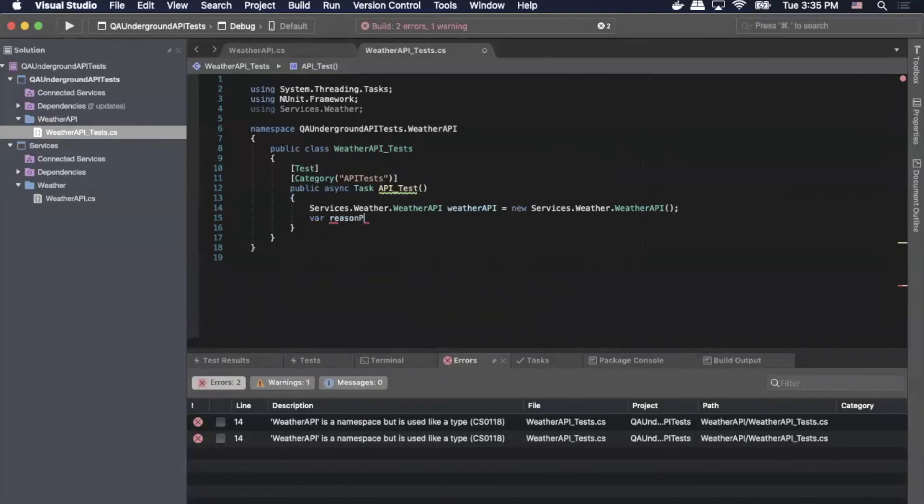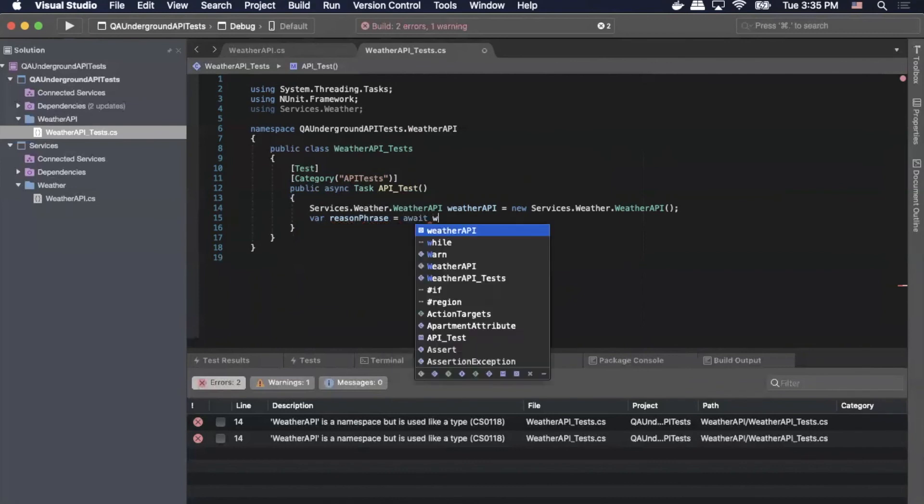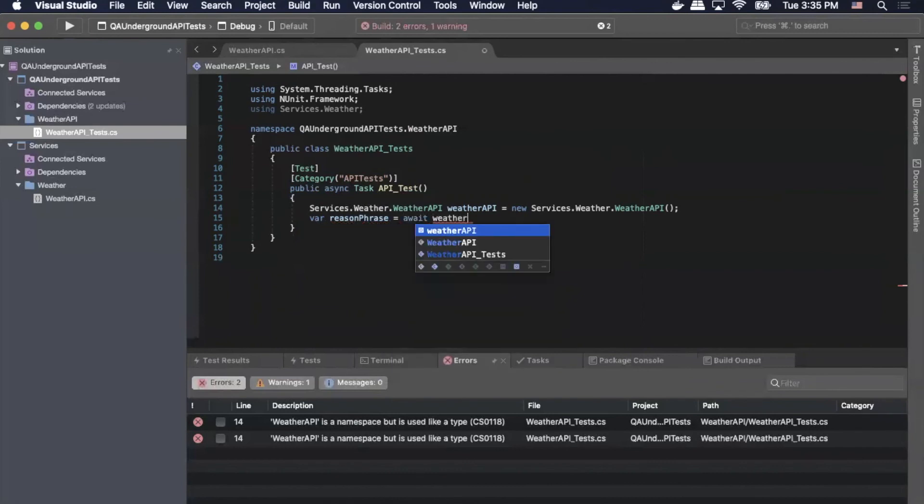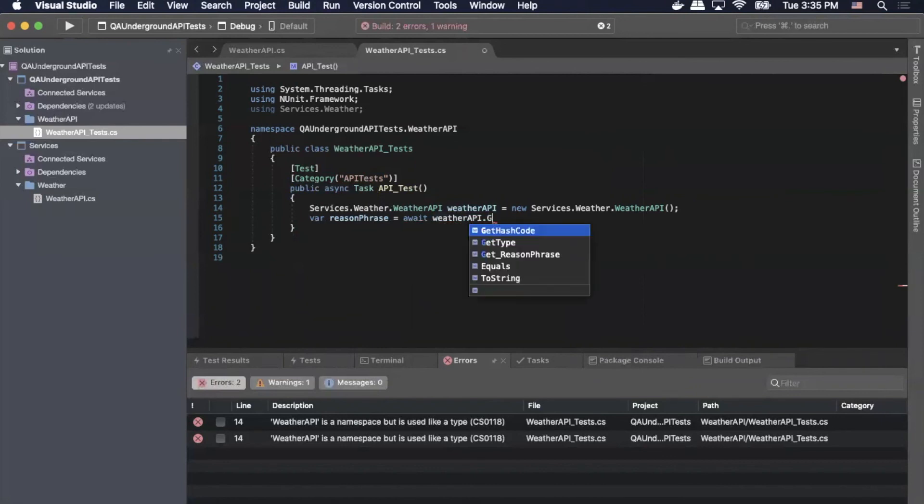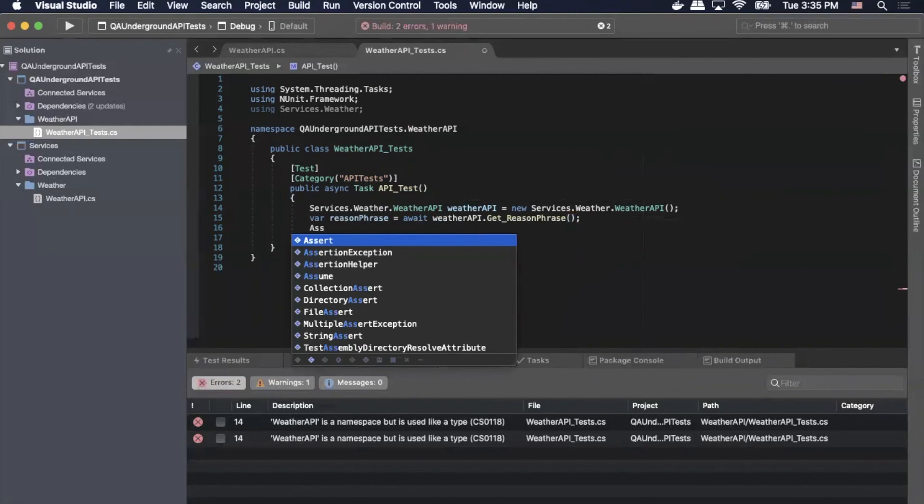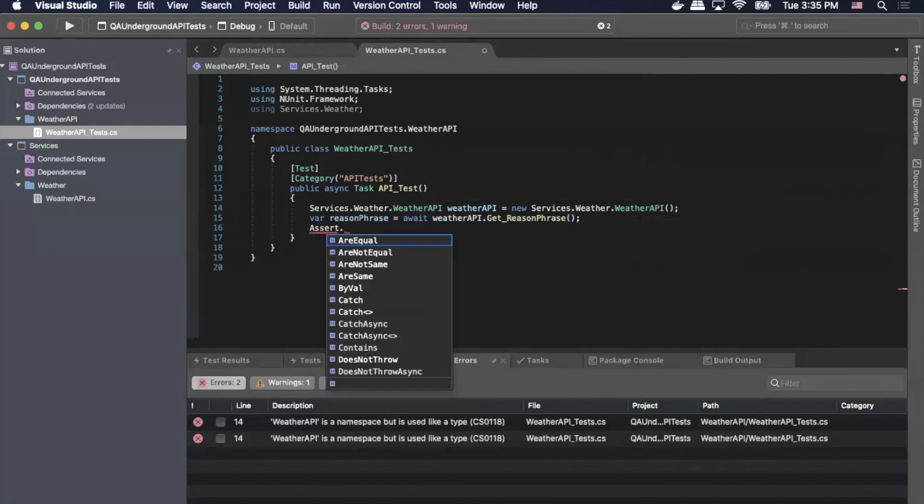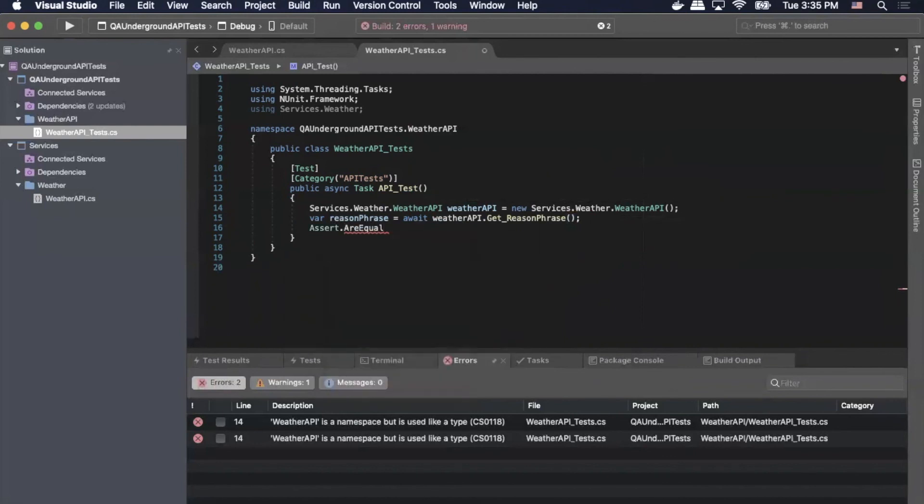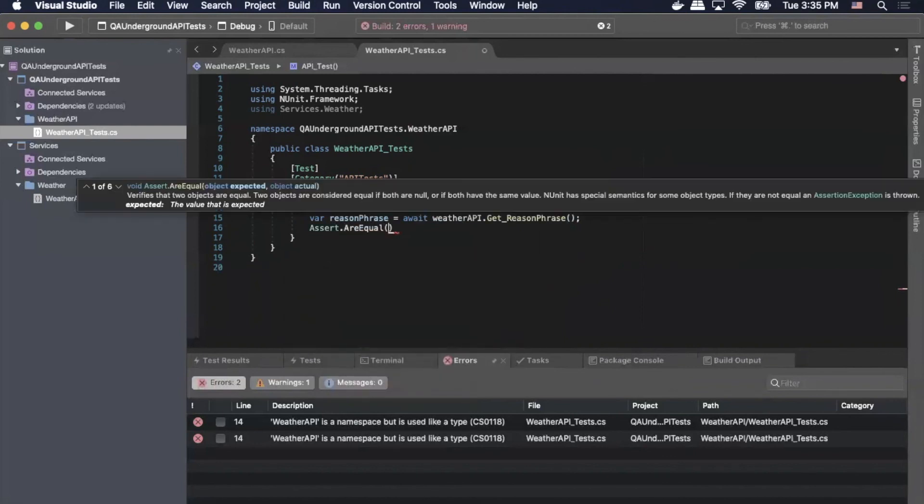Next we'll do our var. We'll do reason phrase because that's what we want to come back. Equals await. And then we'll do, we'll call that method within the weather API. So we'll do weather API dot get underscore reason phrase. And then we'll add an assertion just to validate that it is returning what we want. So we'll do assert dot are equal. And then I'm expecting the reason phrase to say OK. So I'll pass OK as my expected. And then we'll pass in the reason phrase.